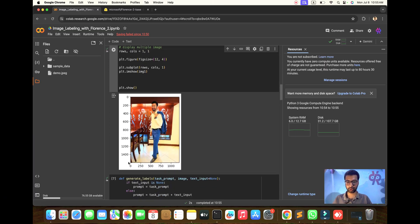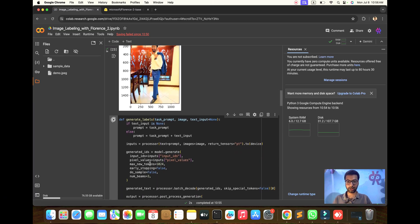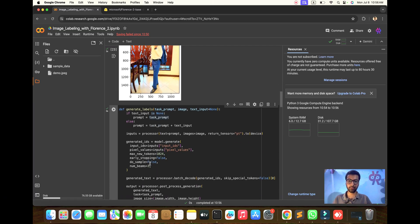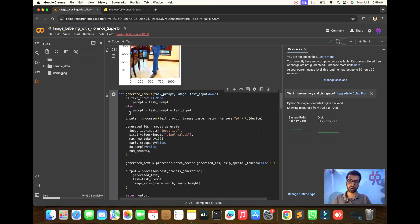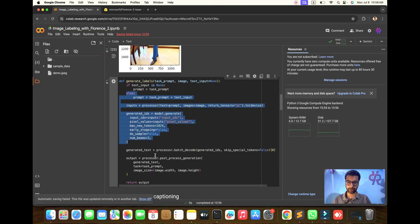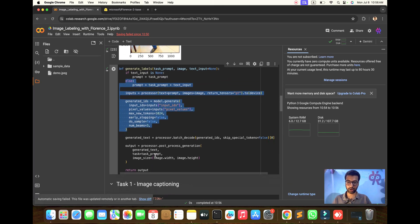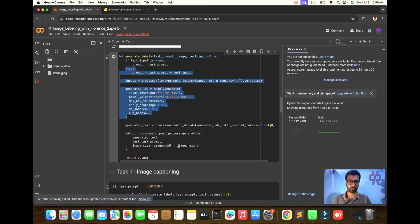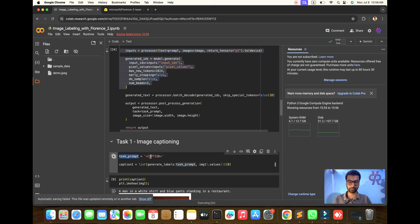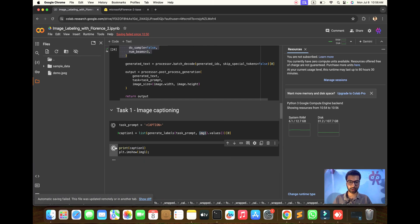Now we will generate the labeled text prompt. You need to understand this part - how to call the image description and how to input the image caption. Here's the task caption.